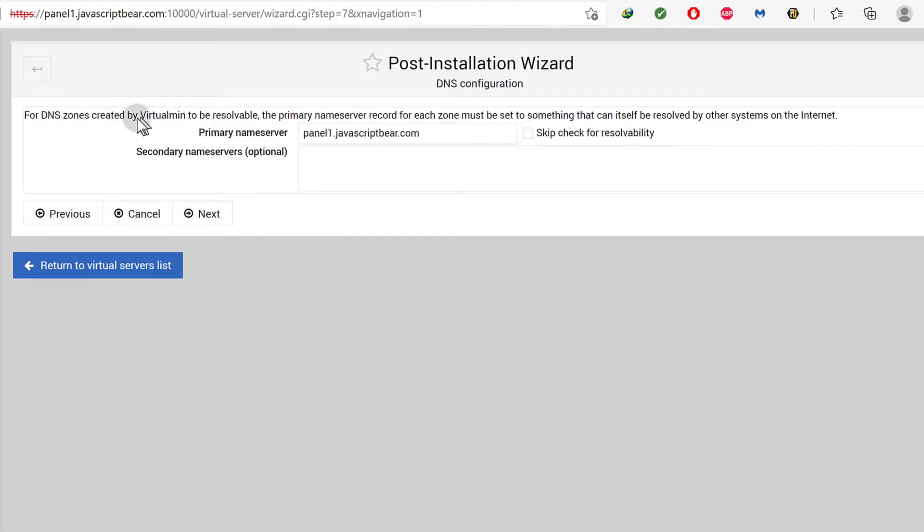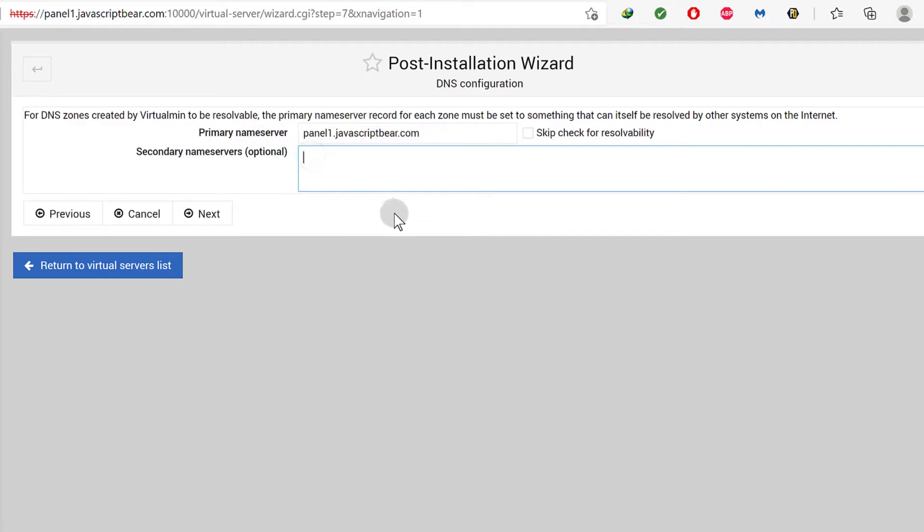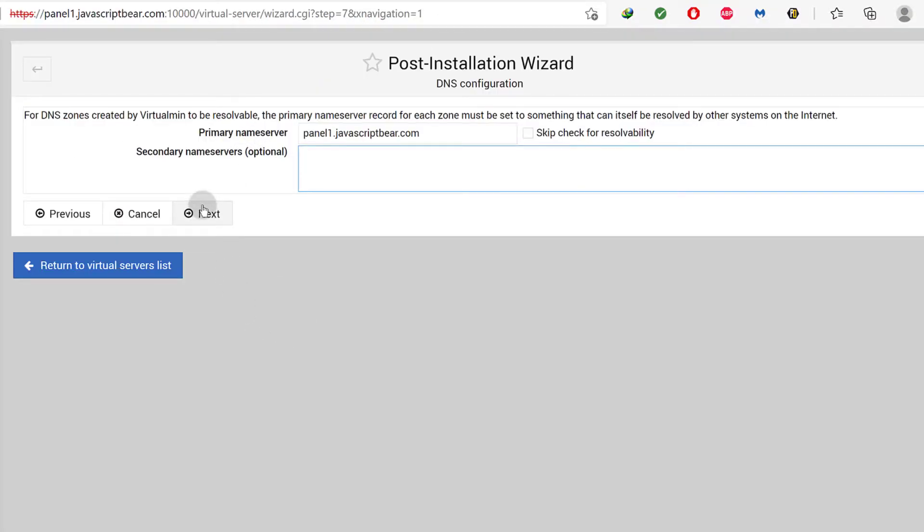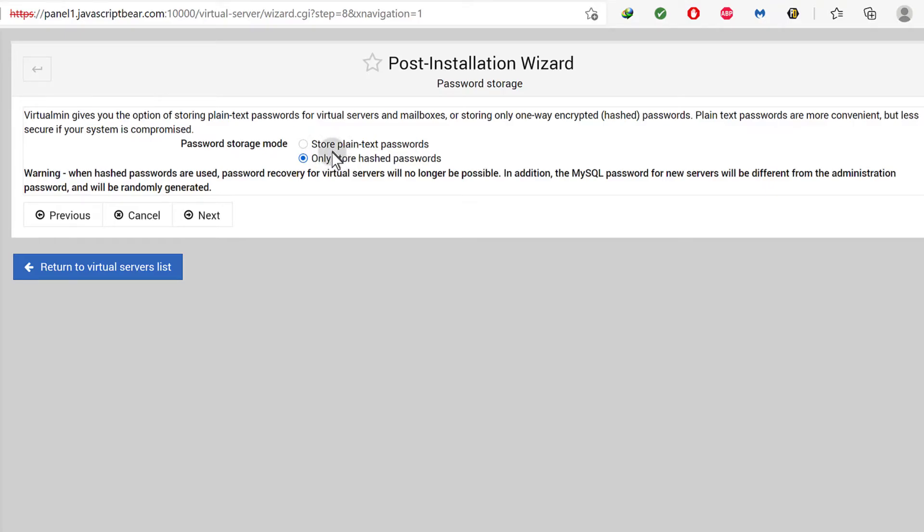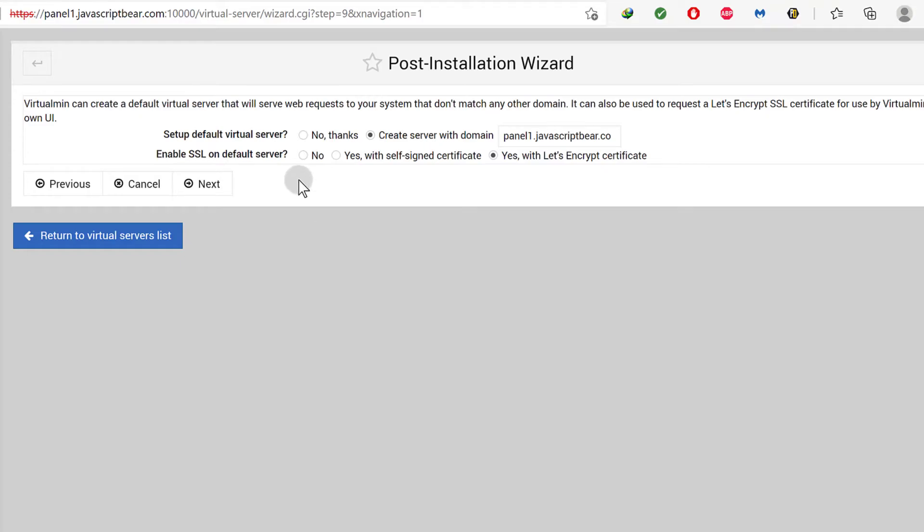For DNS zones, primary DNS. Okay, I'll choose that but I'm not using my own name servers so it doesn't really matter because I'm using Cloudflare. So for this, I'm just going to leave it as it is and then I'm going to click next. And then what else remains? Password storage mode. Of course, I want my passwords to be encrypted, to be hashed. So I'm going to select that one. Make sure you read this carefully before you make a choice.